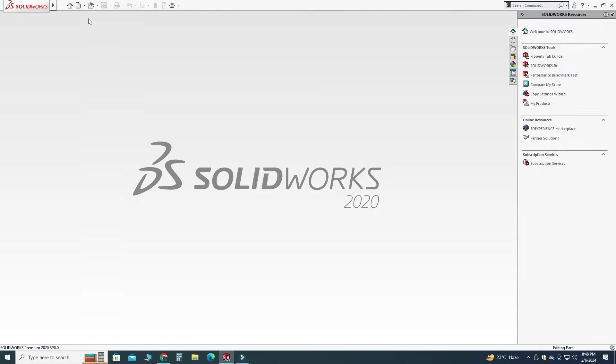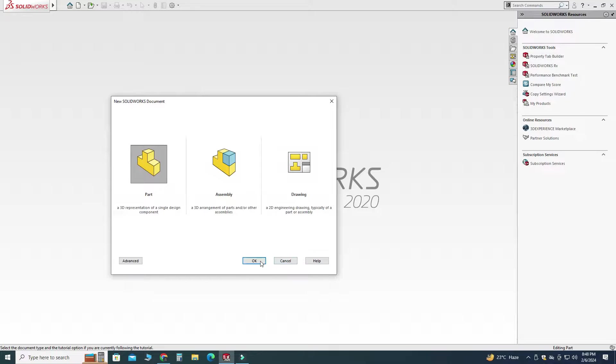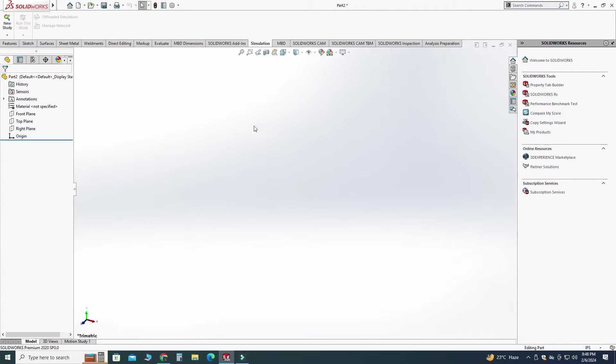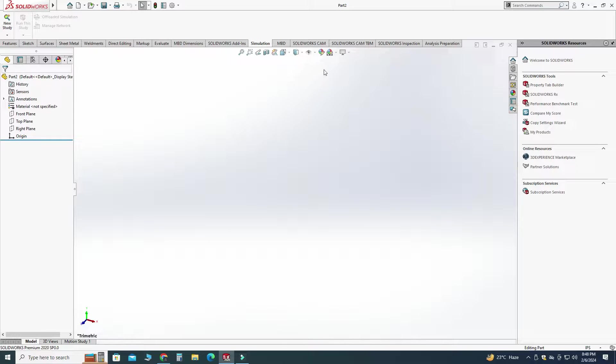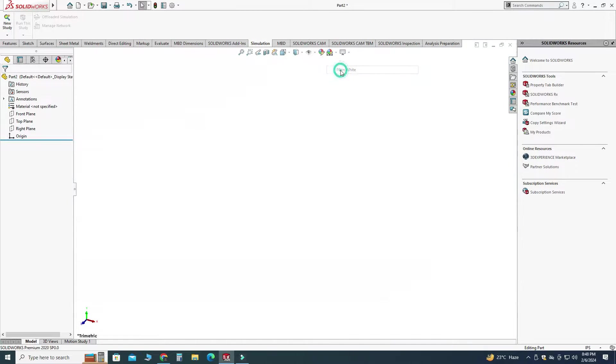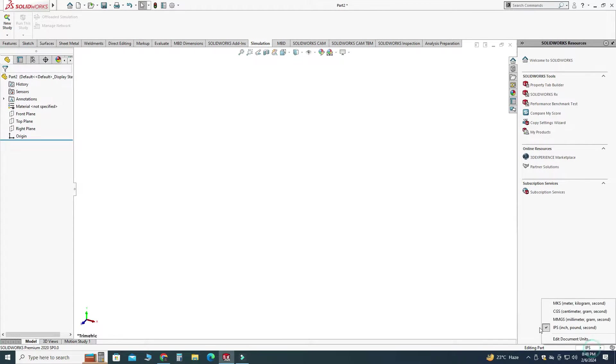So let's go to here new and select part and select ok and now we are in SOLIDWORKS interface. So first of all as usual I will change my background to plain white and I will set my units to MMGS.